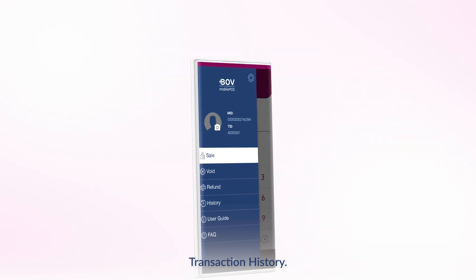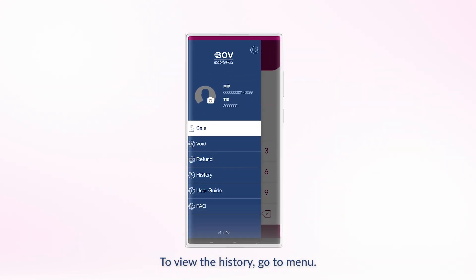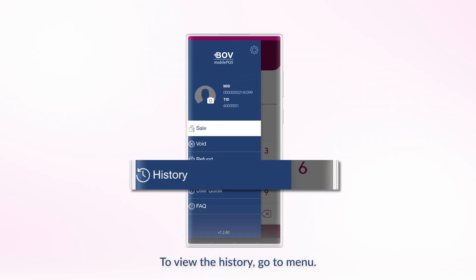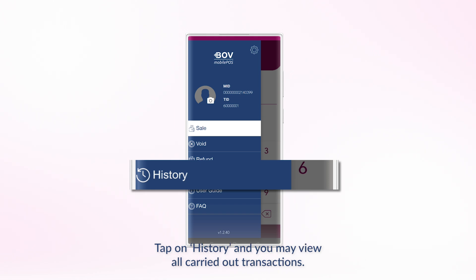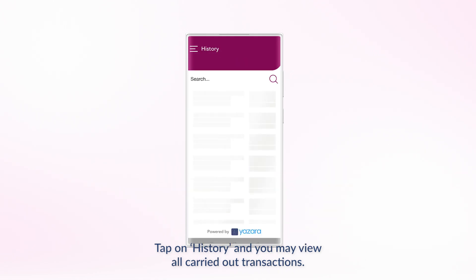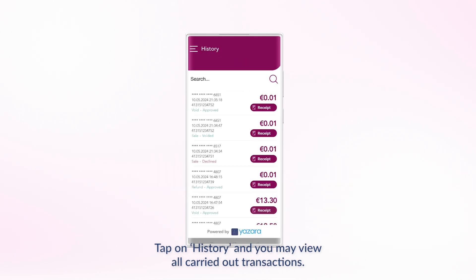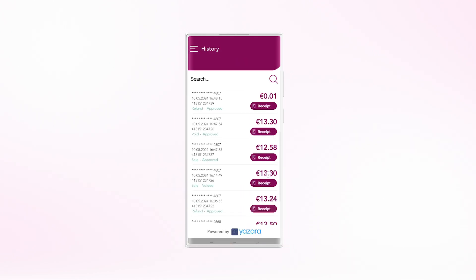Transaction History. To view the history, go to Menu, tap on History, and you may view all carried-out transactions.